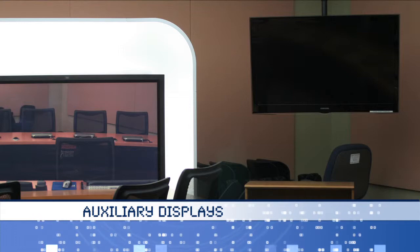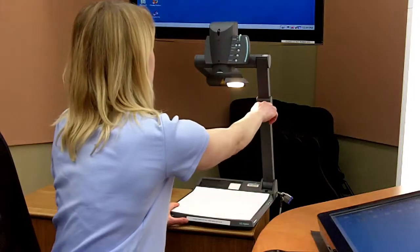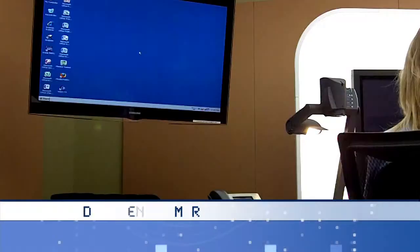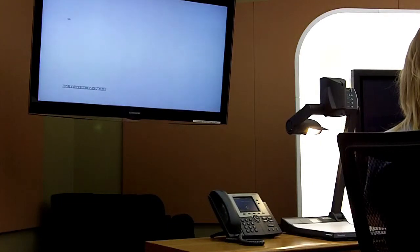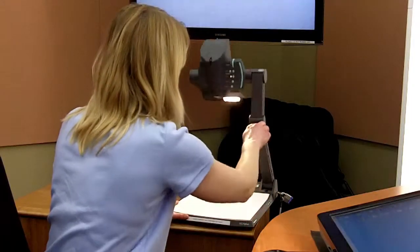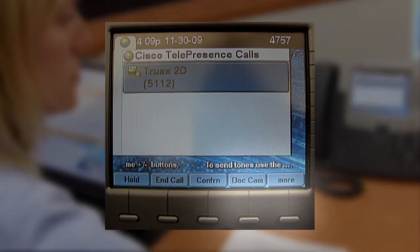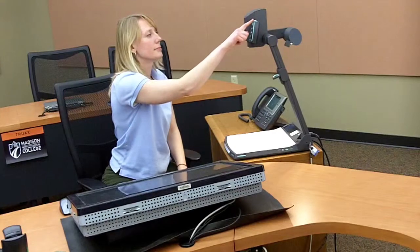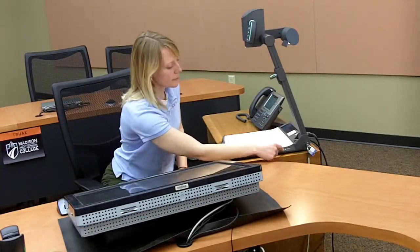The classroom auxiliary displays include two side monitors and one projection unit. The images on the instructor workstation or the document camera image can be projected to the auxiliary displays. To switch the display from workstation to document camera, turn the document camera on. You can power on the high definition document camera by using the camera's power button or the doc cam button on the telepresence phone. You can adjust the focus and zoom manually using the controls on the camera head or with the controls on the telepresence phone.